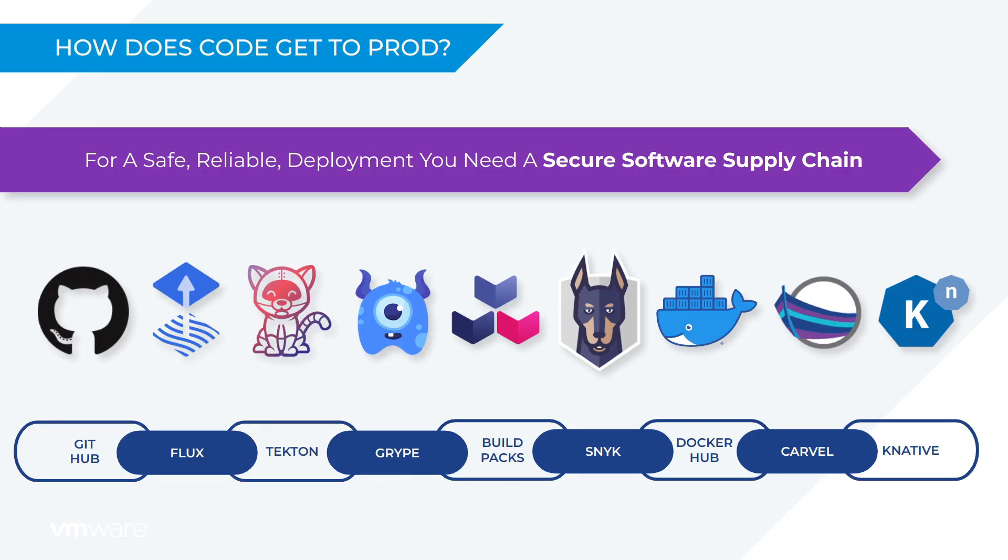But it's important to call out all of this was a fire and forget experience. As a developer I don't need to do anything other than push my code to GitHub.